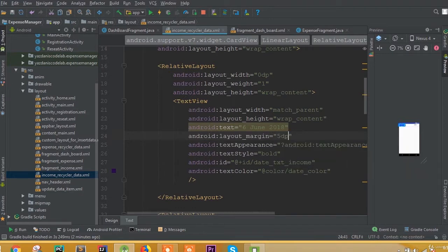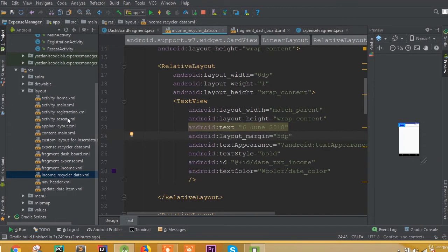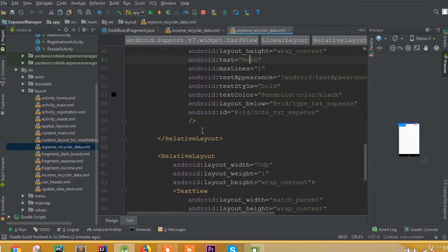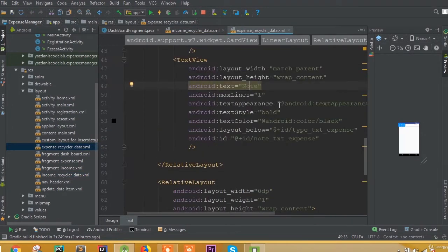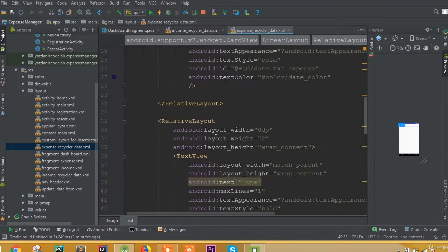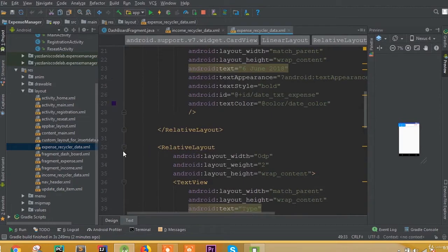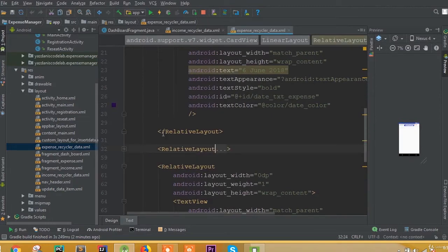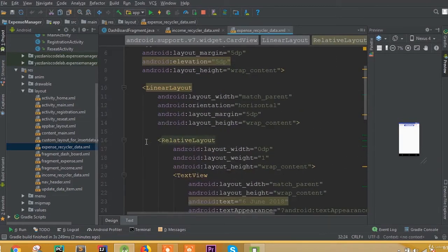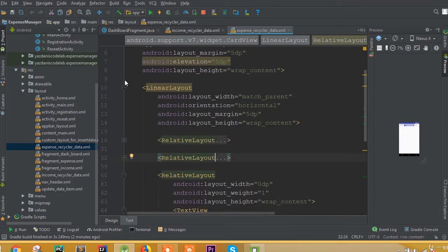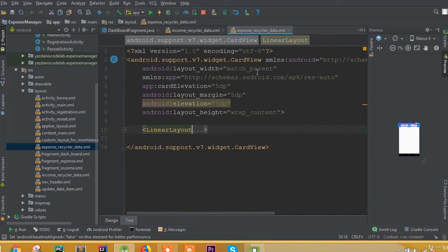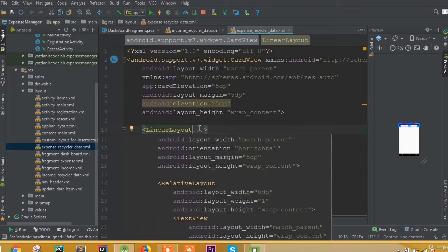We need to add layout margin 5dp inside our income recycler data. And for the expense recycler data we also need to add layout margin 5dp.